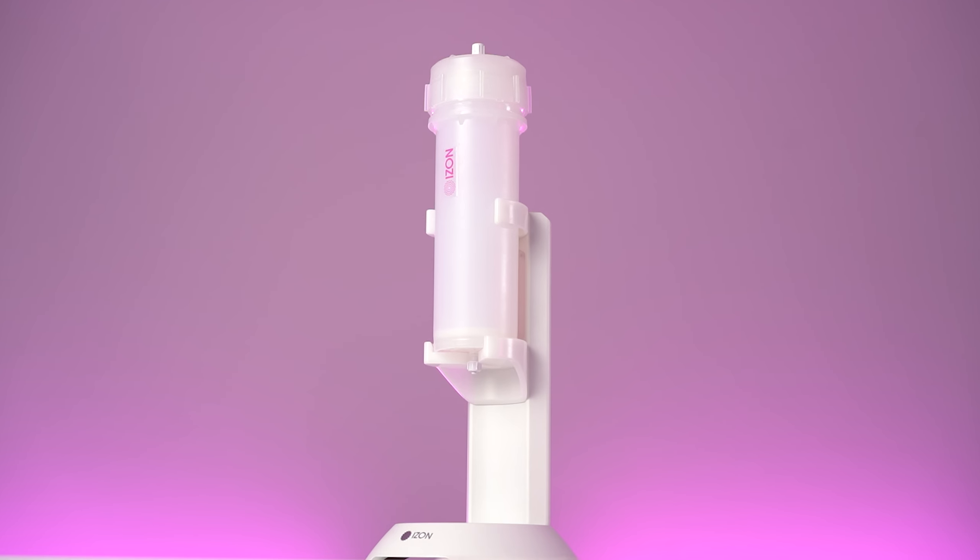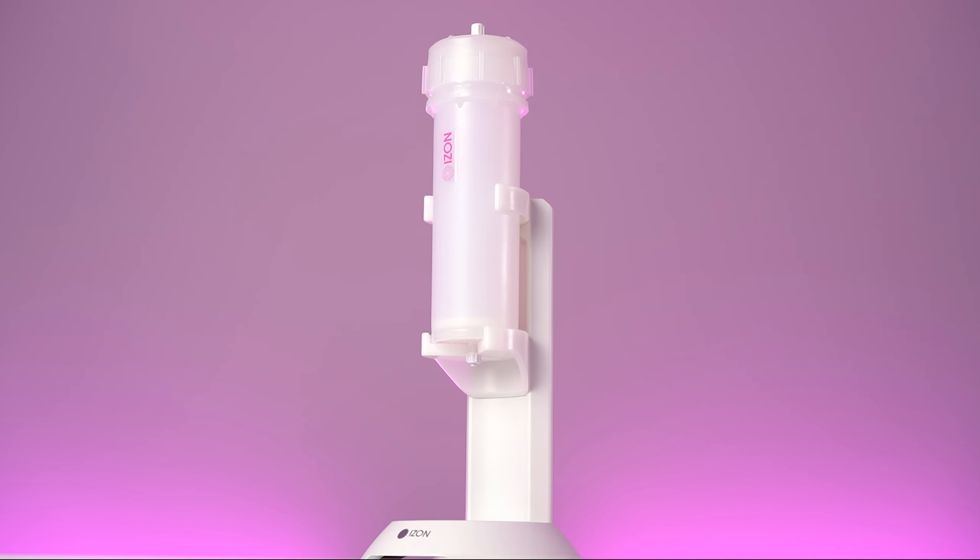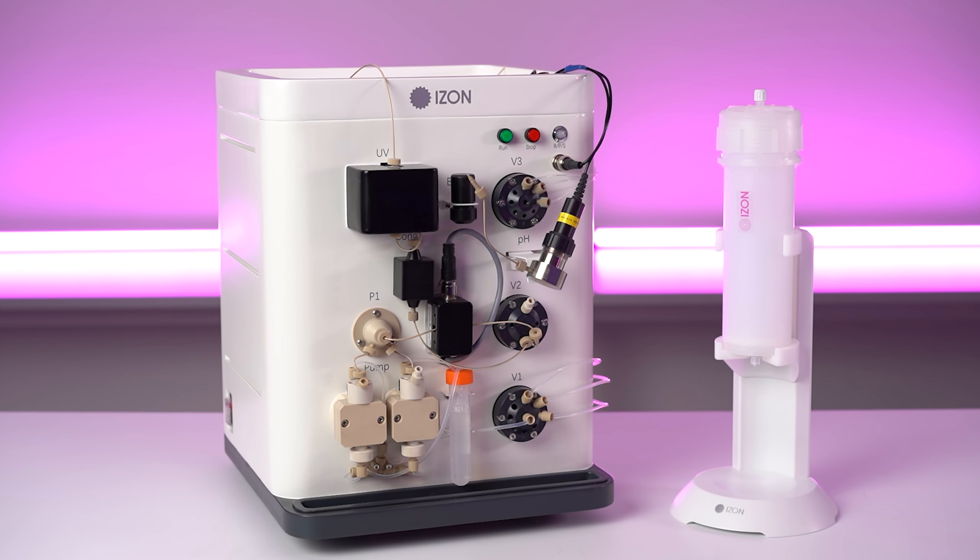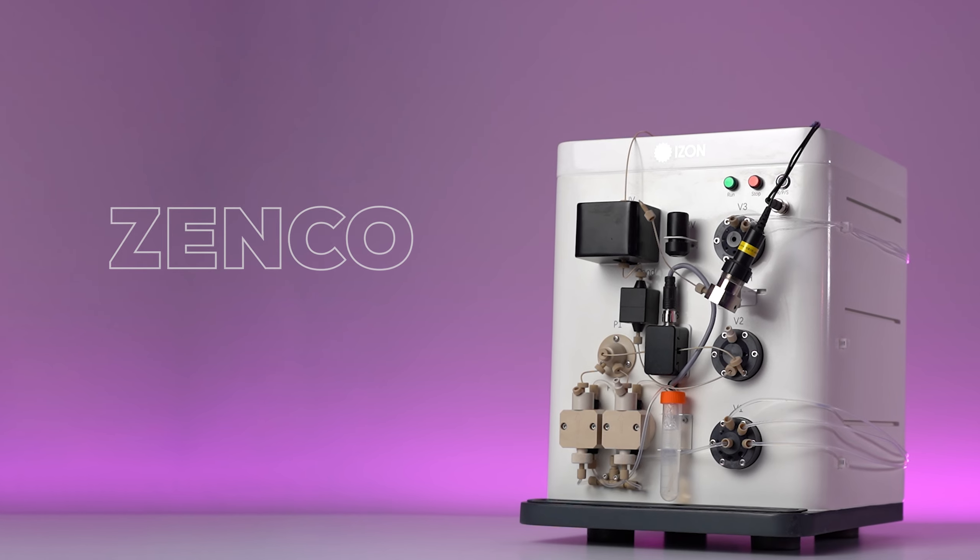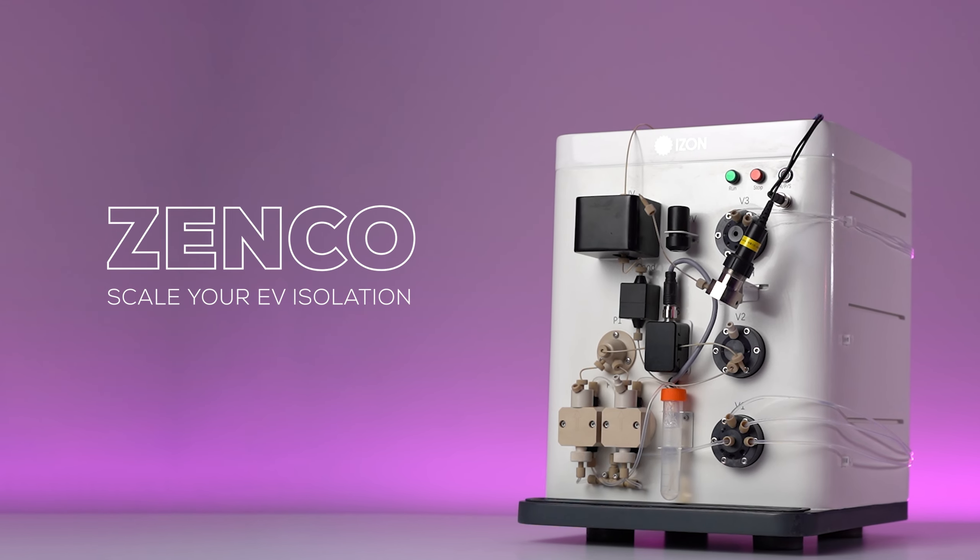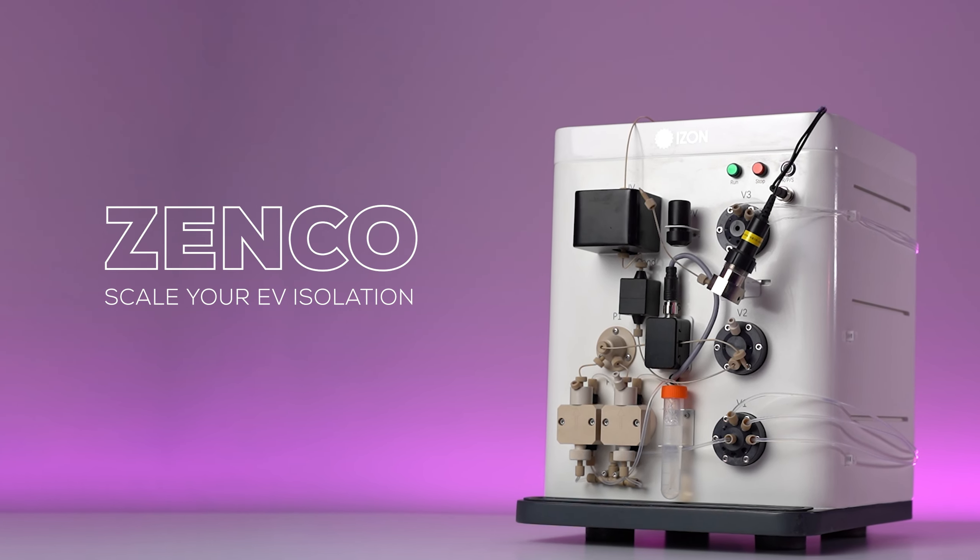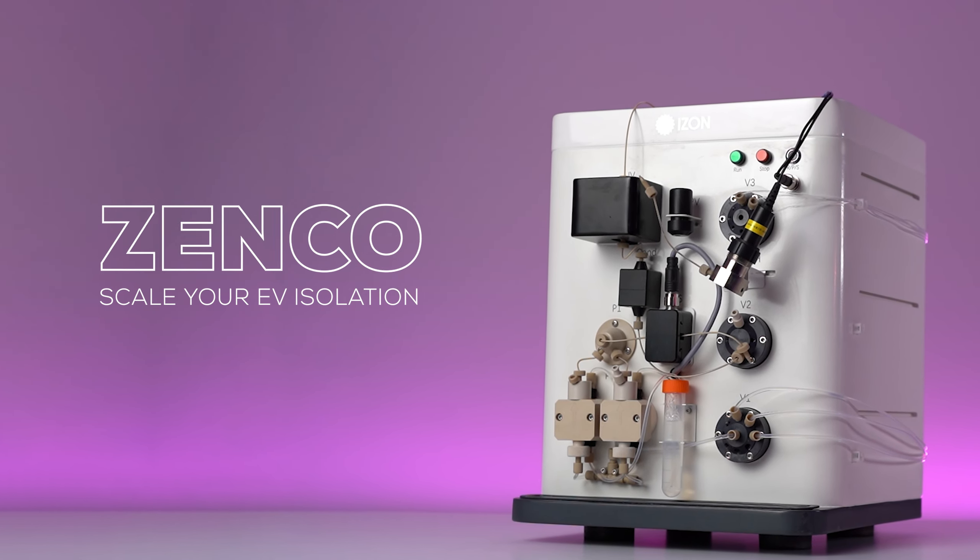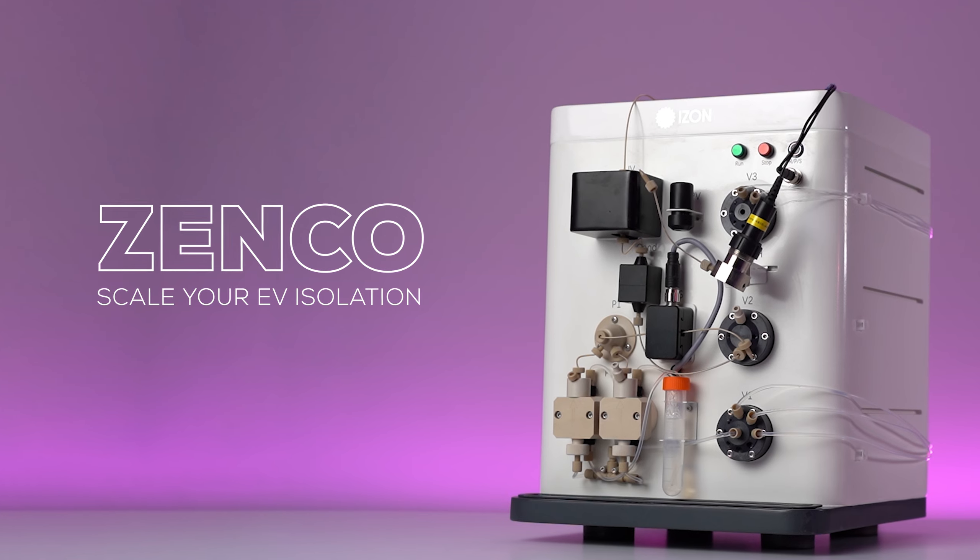Streamline and scale up your nanoparticle isolation process with the QEV Zinco, designed to deliver precise, efficient and high-throughput isolation for your lab.